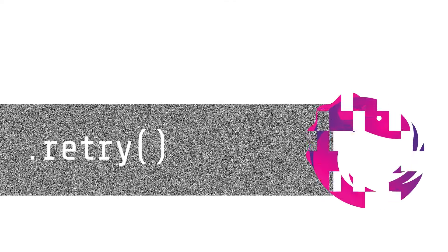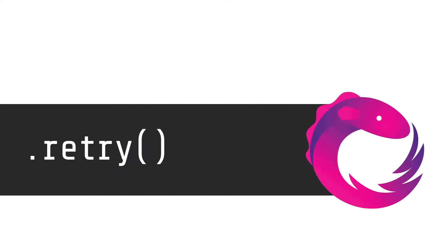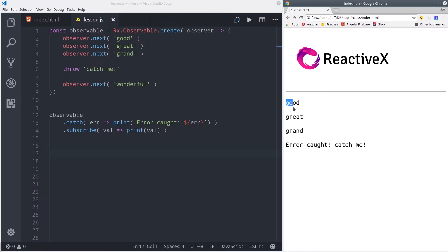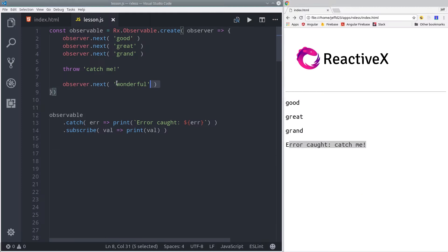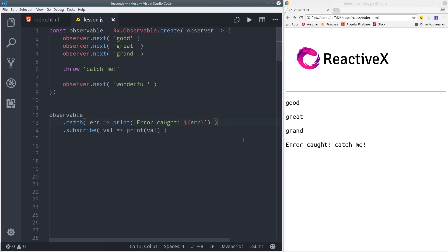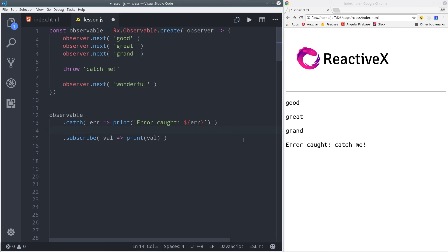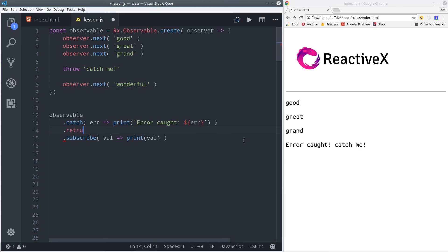We also have a useful retry operator that will rerun the observable as many times as we want when an error has occurred. So right after catch, we can add retry, and in this case, we'll retry it twice. When we run it this time, we'll get the same sequence of events, but they'll happen three times. The initial run plus the two retries.